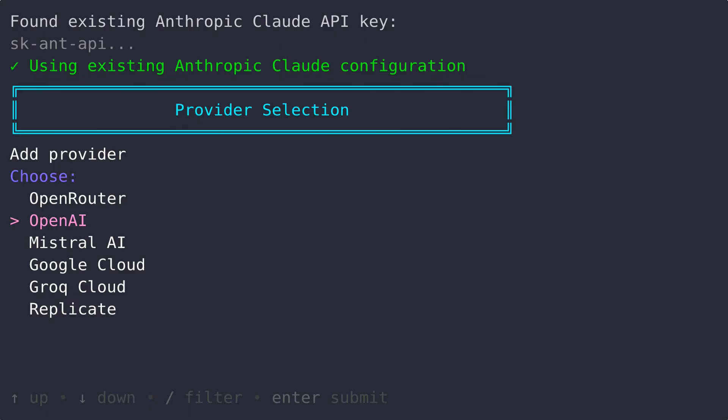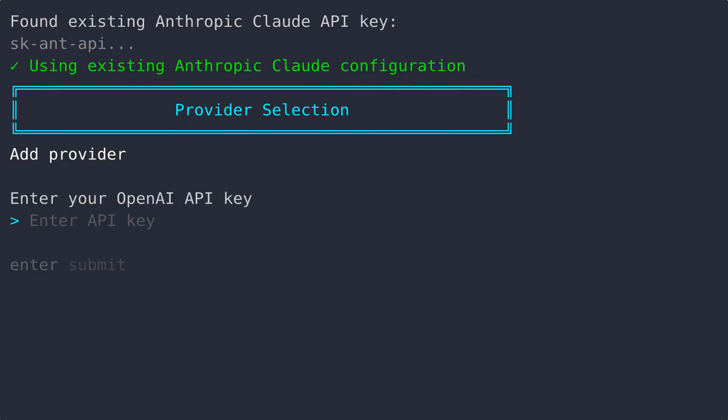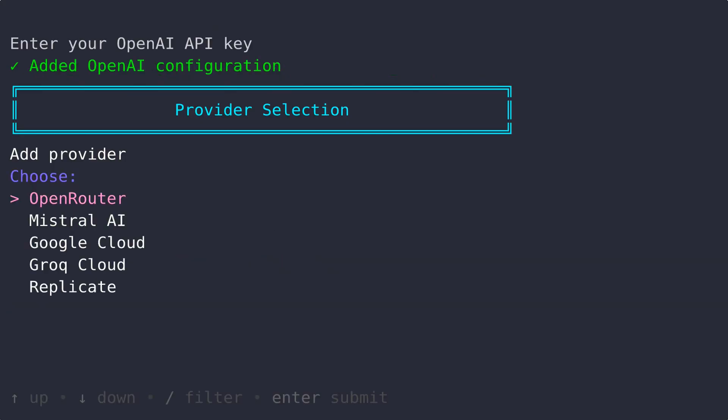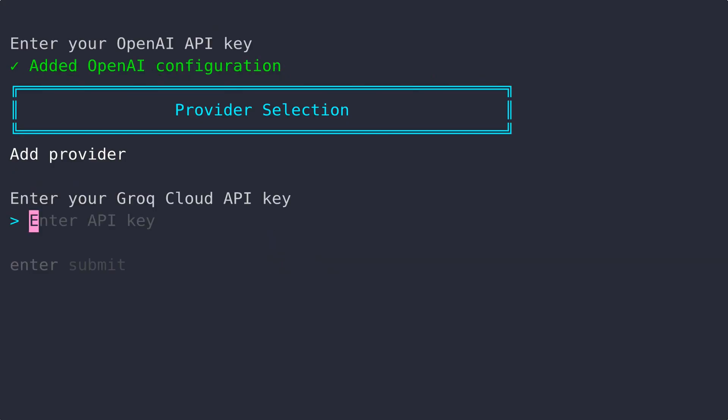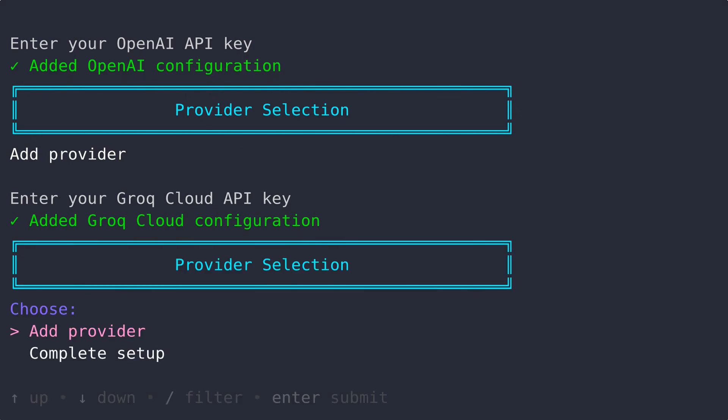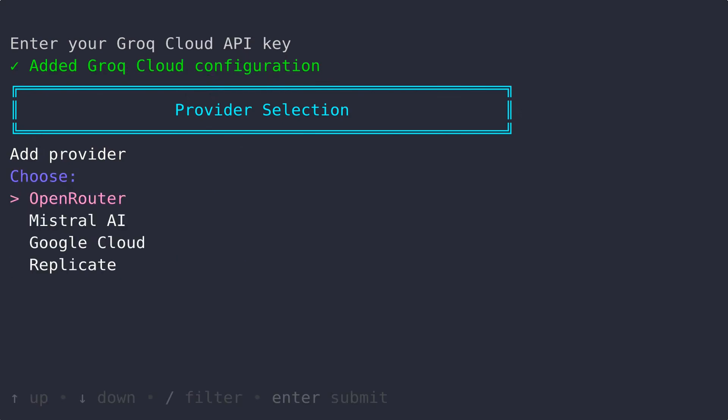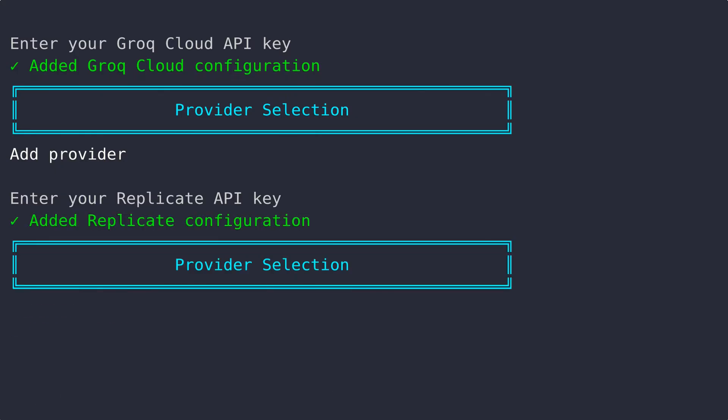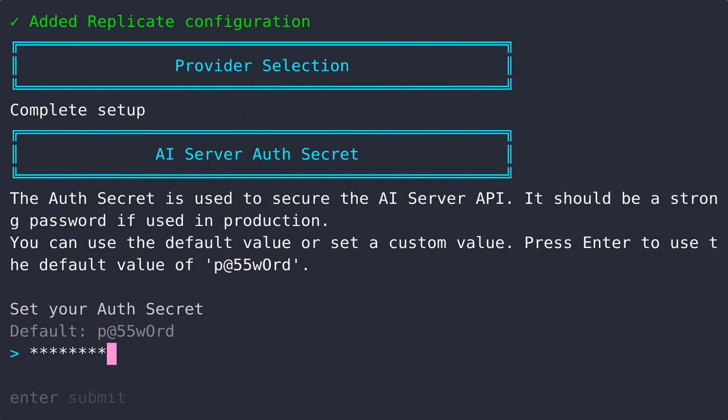You can also provide API keys during the installation for Open Router, which provides a huge range of LLMs, OpenAI, Mistral, Google Cloud, Grok Cloud and Replicate.com. Replicate will act as a media provider, enabling the ability to generate text-to-images using models like Flux Pro. OpenAI can also be used to generate images through DALI and text-to-speech using their sophisticated voice models.